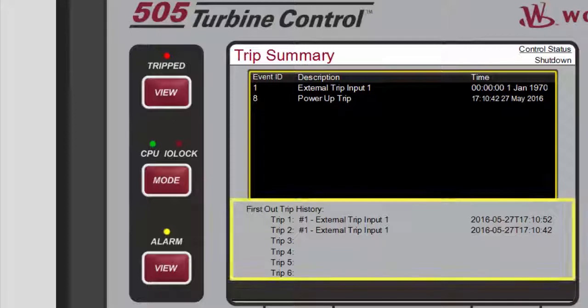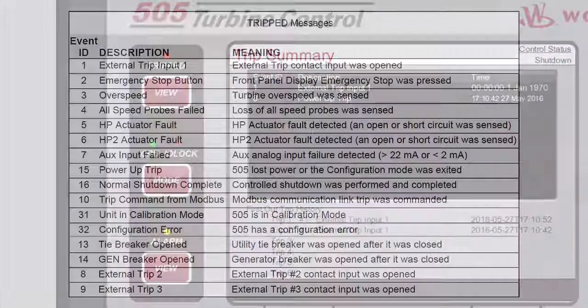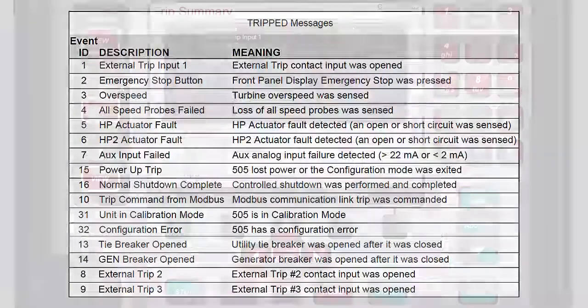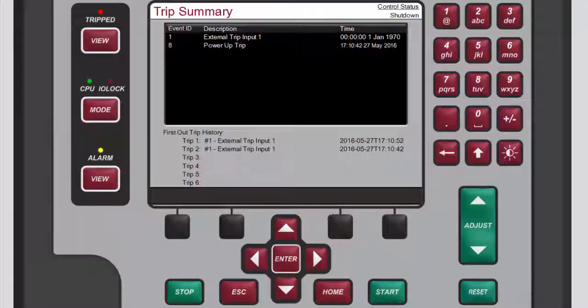In addition, the first-out trip history at the bottom of the page lists the last six first-out trips. This is useful for viewing the history of trips even after the trip condition has been cleared. The 505 manual describes all shutdown event IDs in the tripped messages table. To return to the last screen you were on, press View again or press Escape.